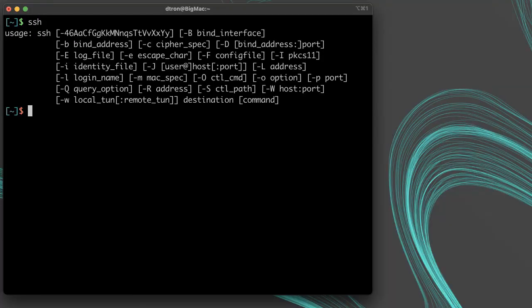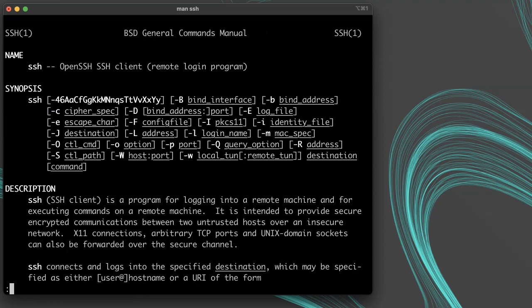You can also run SSH by itself to get the list of options or use man SSH to get the manual pages for SSH for more details.